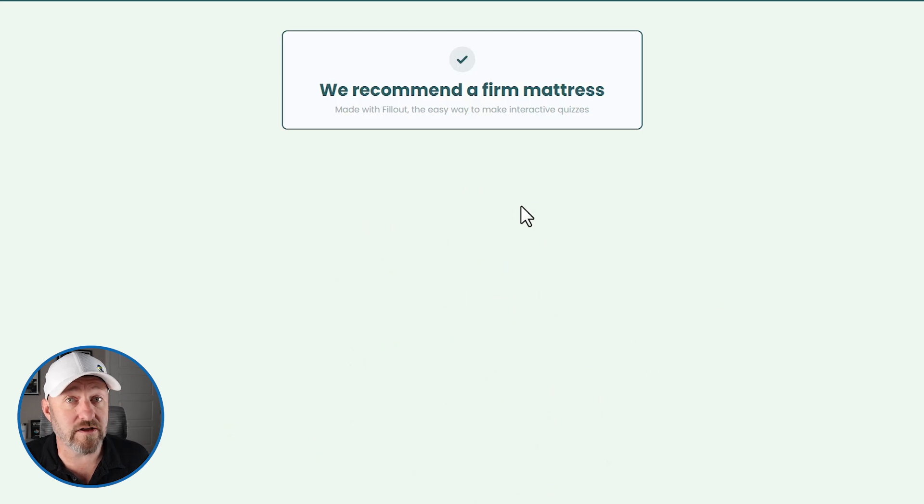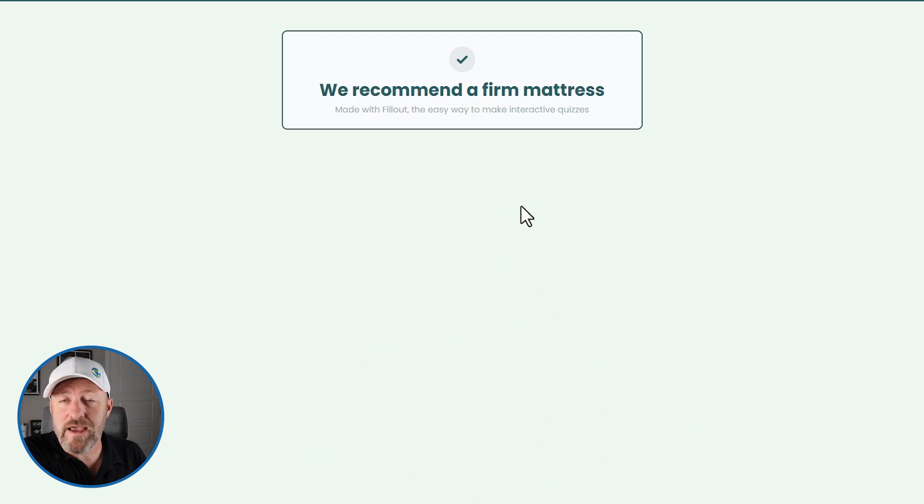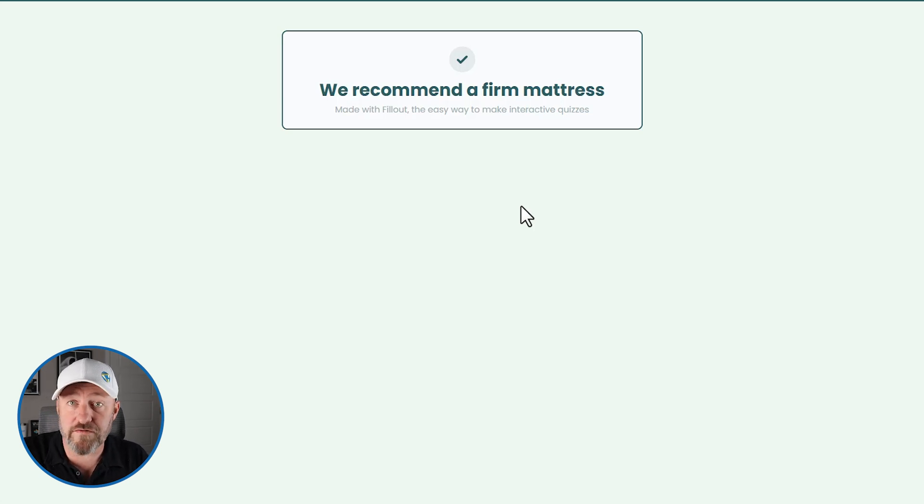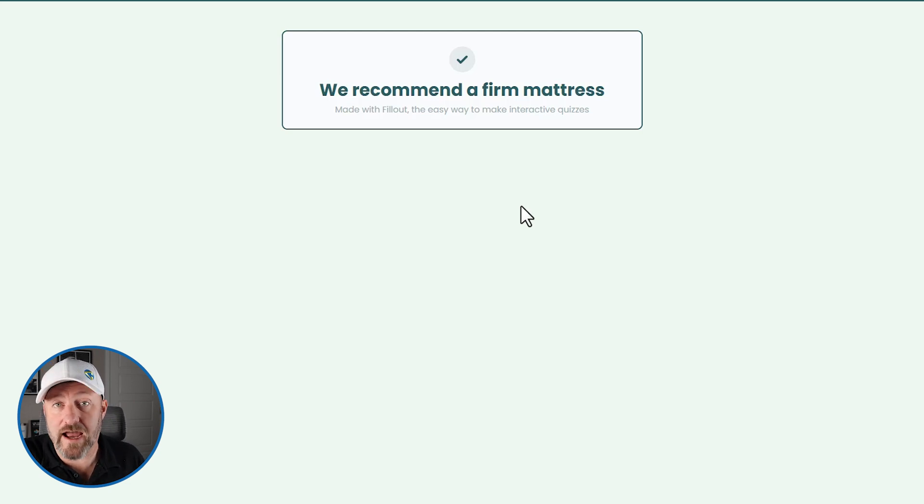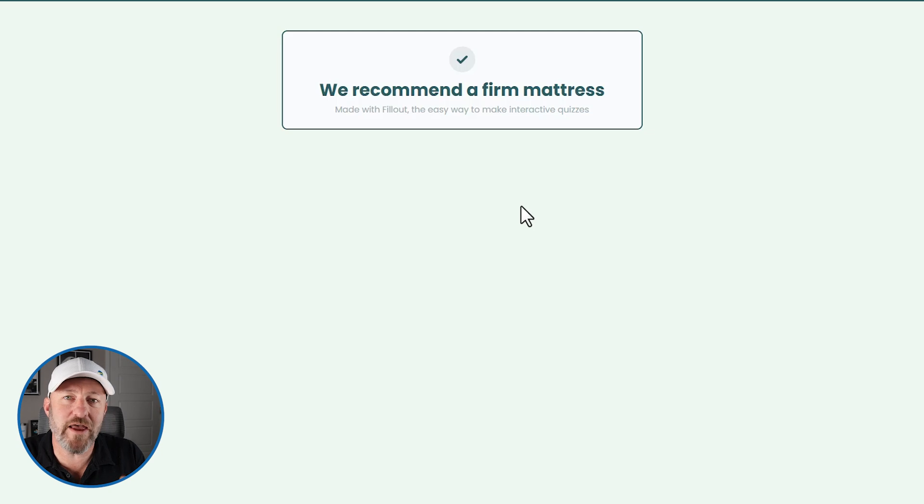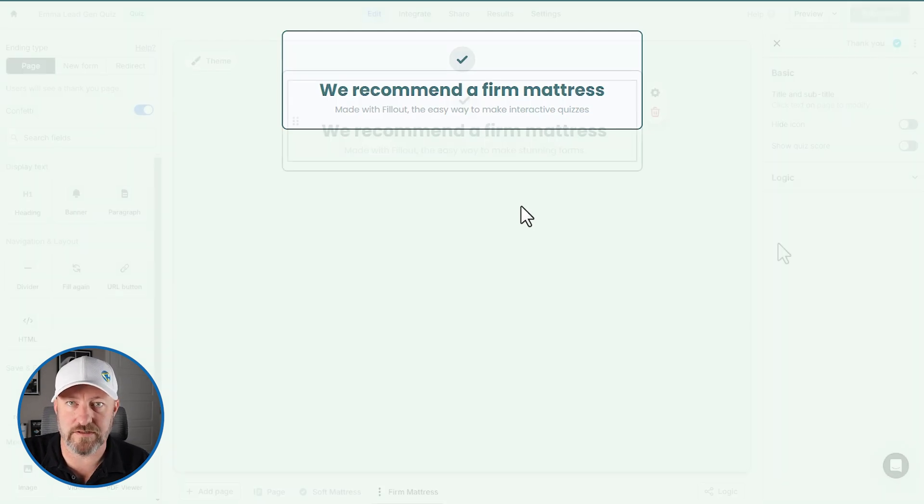So you see how we can generate these answers. But if we're collecting emails as well, we can always then also send automated outputs to these emails. We can say, you know, you scored for a firm mattress. Here are some resources that we would recommend you check out next. So we can really customize the user experience based on the answers we got from them in our lead generation efforts.